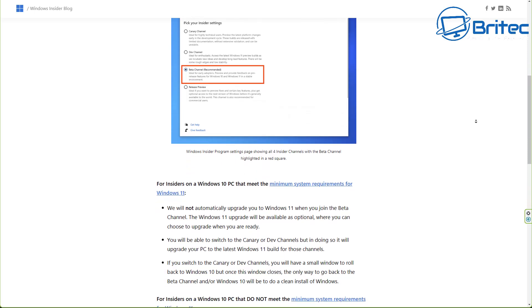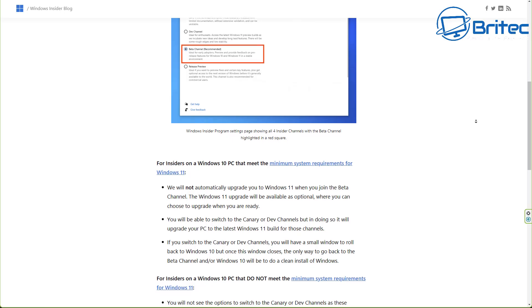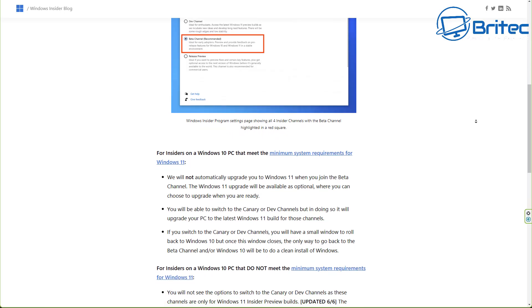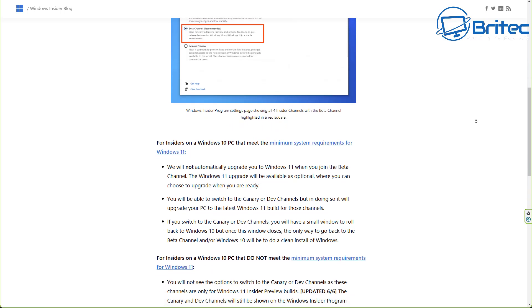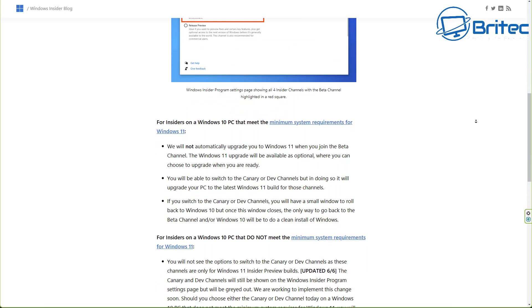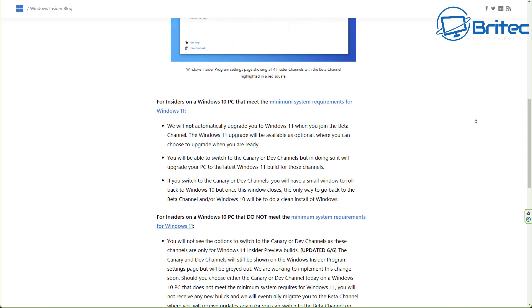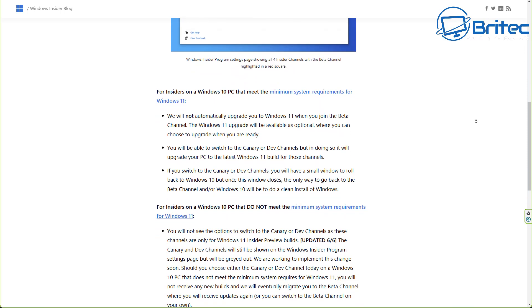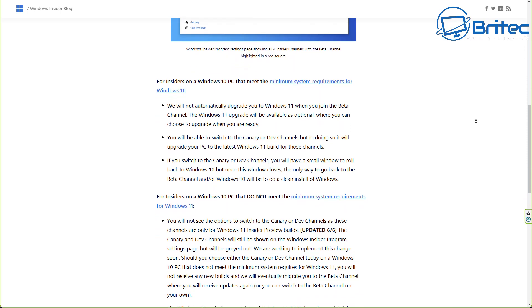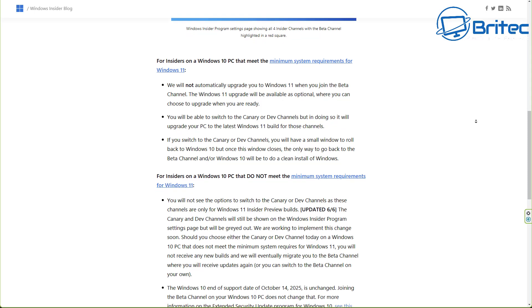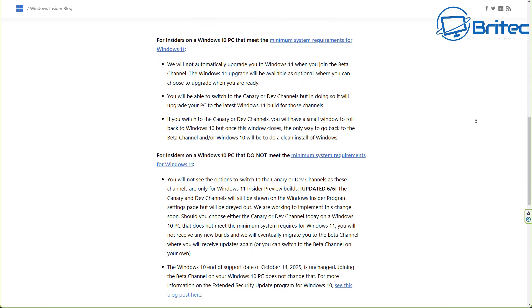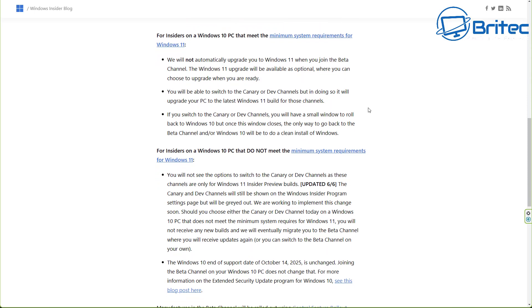They've also mentioned that you will be able to switch to the Canary channel or dev channels, but doing so will upgrade your PC to the latest version of Windows 11 build for those on those channels. If you switch to the Canary or the dev channel, you will have a small window to roll back to Windows 10 once you've upgraded to that channel.